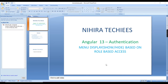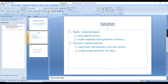Hello everyone, welcome to Nigra Techies. In this video I am going to explain menu display and hide based on role-based authentication. In my previous videos I explained how to implement login using the JWT token and also how to handle the refresh token in our Angular application. As a continuation, I am going to explain this menu display.